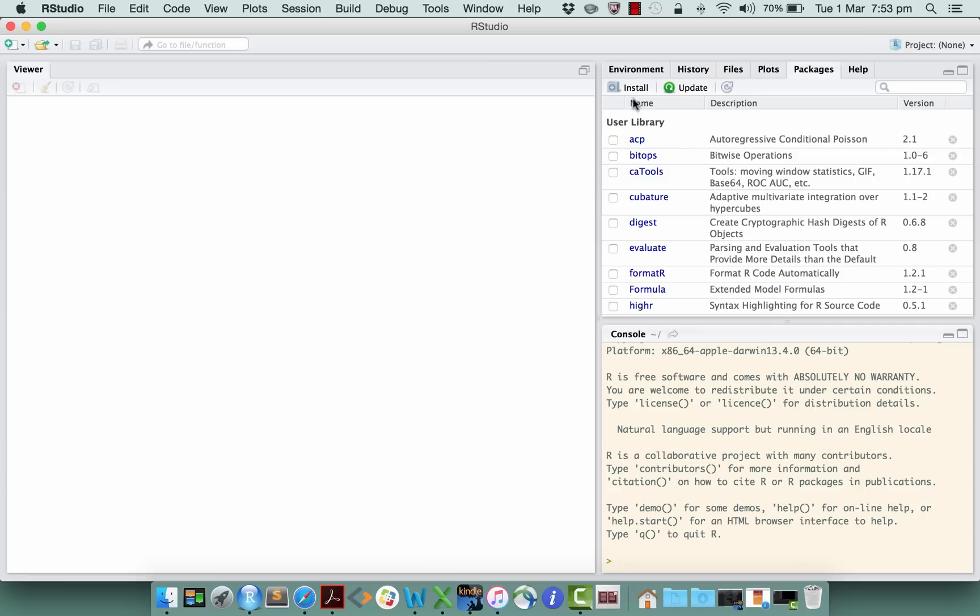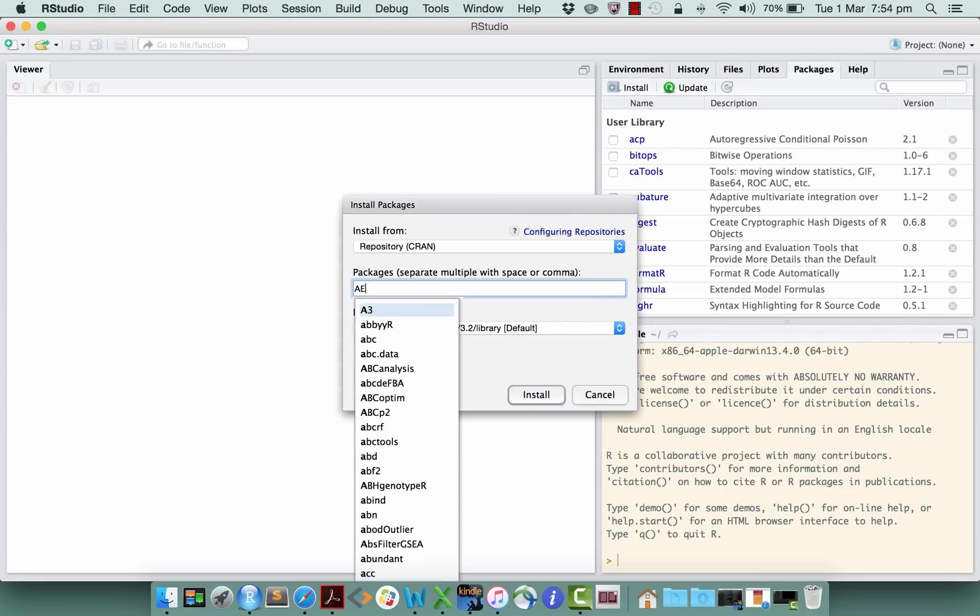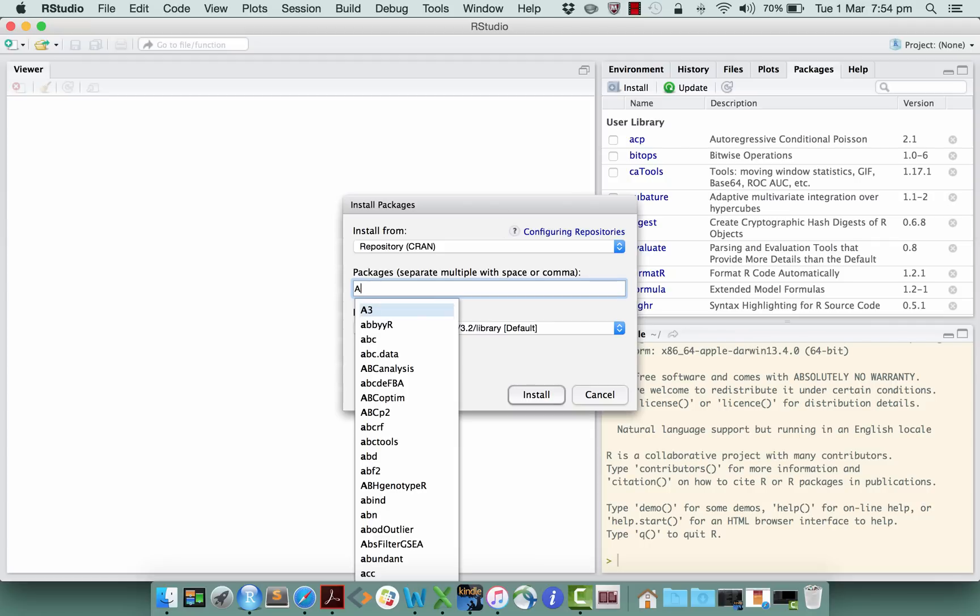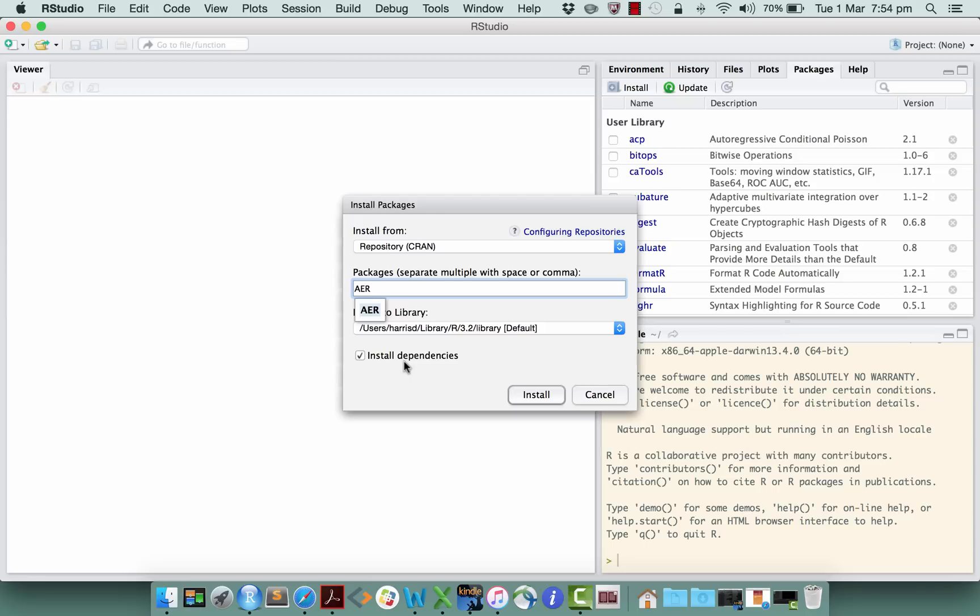So here's what you can do: you go and click on install and then you type the name of the package that you want. It helps you—it gives you the list. If you notice there, it gave me the list of all of the packages that are available starting with the letter A. There's lots of them, right? So we want AER. Make sure that install dependencies is ticked. That will install not just the AER package but any other packages that AER wants in order to do its job.